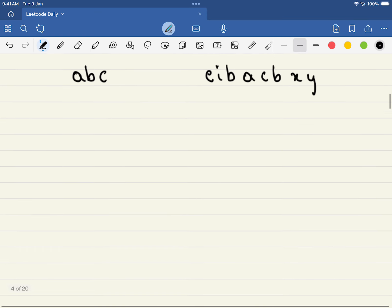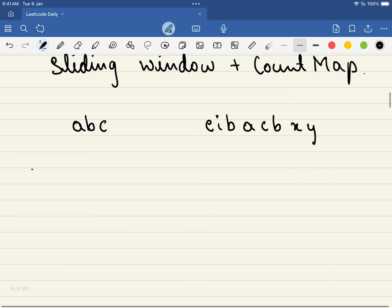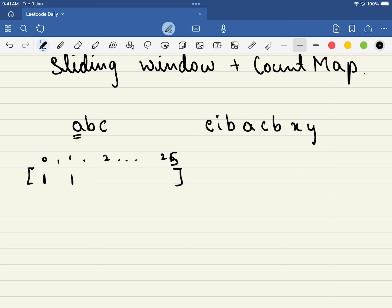So how this will be stored is simply: this will be 0, 1, 2 and so on until 25. So for a, the count will become 1, for b the count will be 1, for c the count will be 1. When you are comparing this, the same thing you will be doing for a different array. So for e, wherever index 4 is, the count will become 1. Similarly for i, the count will also become 1, then again for b as well.